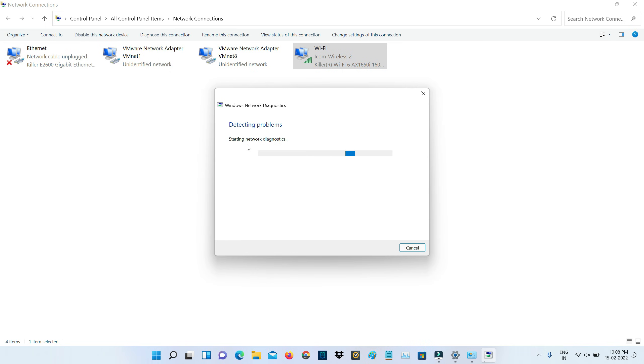This process takes some time, so be patient. Then close all the windows.